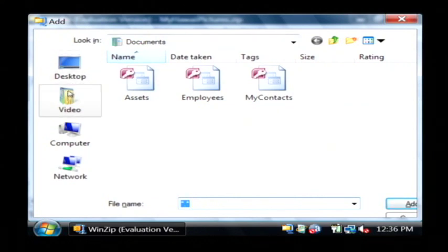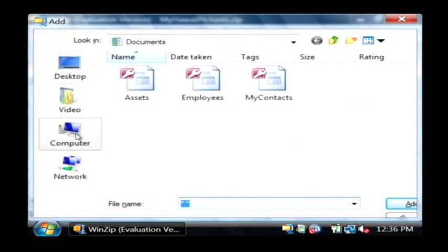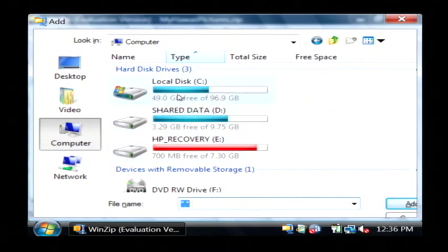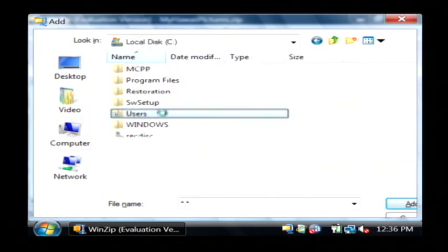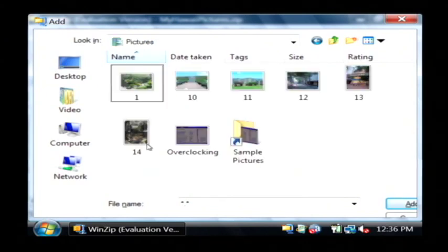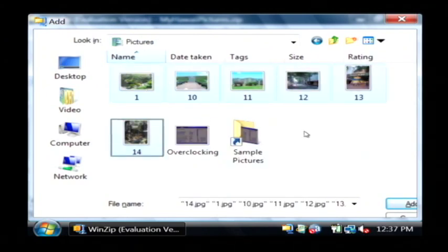Now it's going to ask me what files I want to put into my archive. I'm going to search for some here. I'm going to go to my user files where I have some pictures stored. I'm going to select all of those pictures and click add.